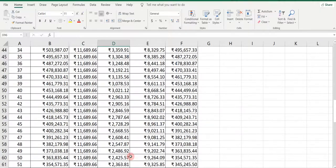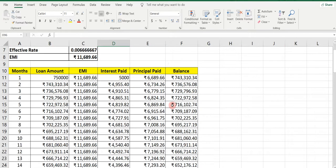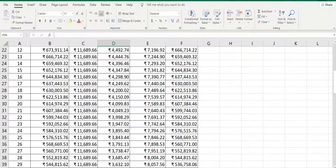So you can see that for 84 months you have paid the principal amount — that is the loan amount 7,50,000. From this you have paid the interest also. To calculate total interest paid to the bank: equals SUM, select first to last cell of interest paid, press Enter. Total interest paid is 2,03,931 rupees on a loan amount of 7,50,000.